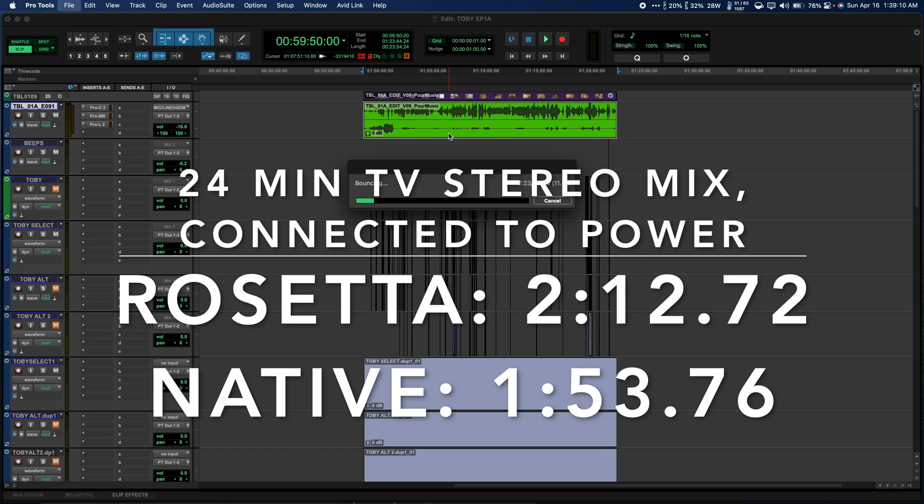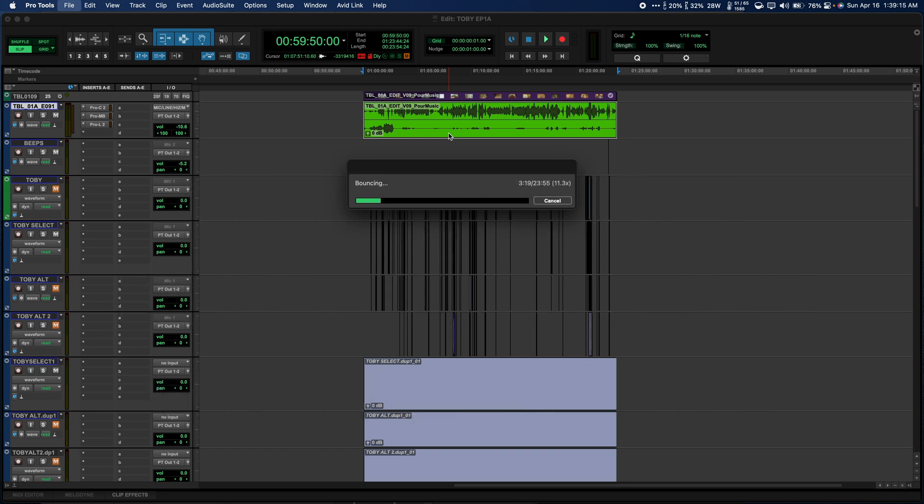This shows us that with Apple Silicon AAX plugins running on native versions of Pro Tools, there is potential to process at much faster speeds when offline bouncing.